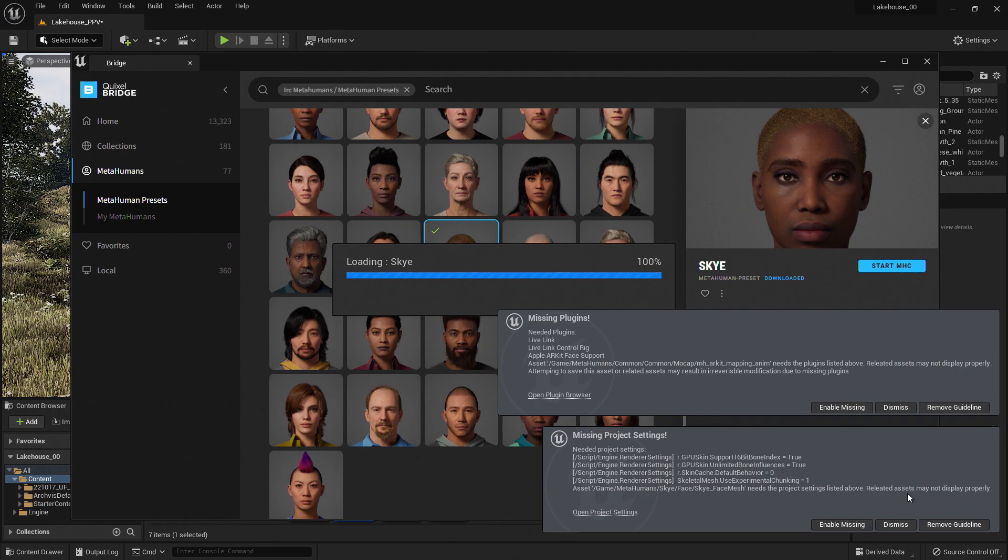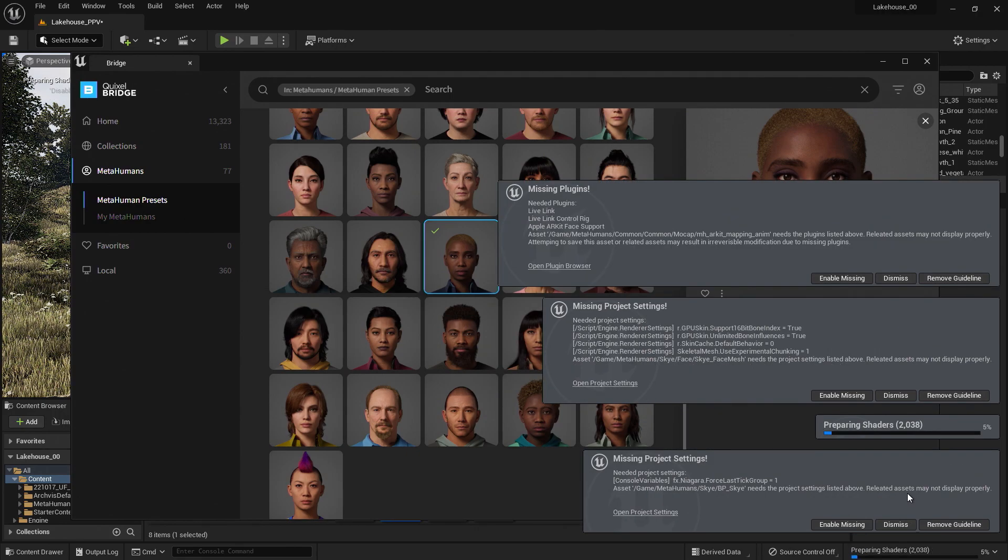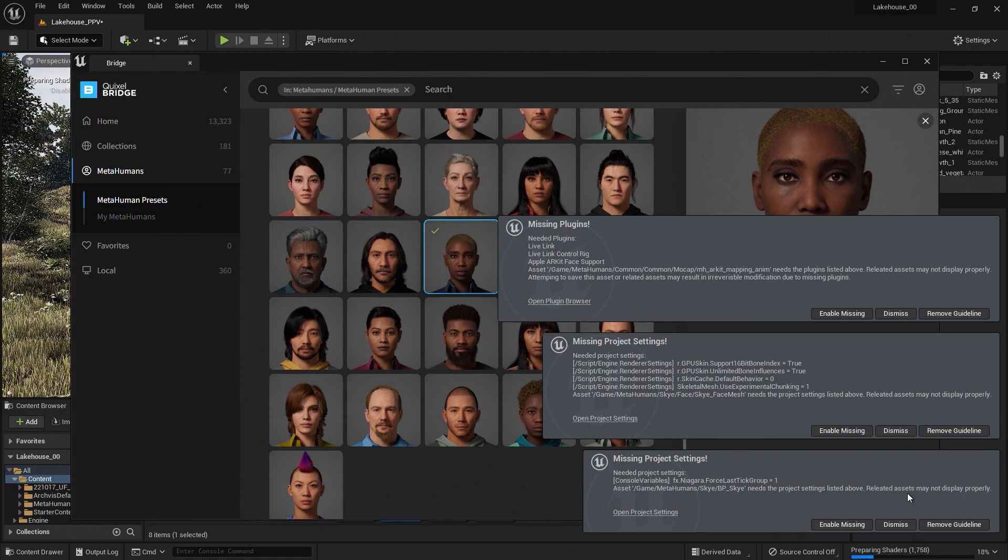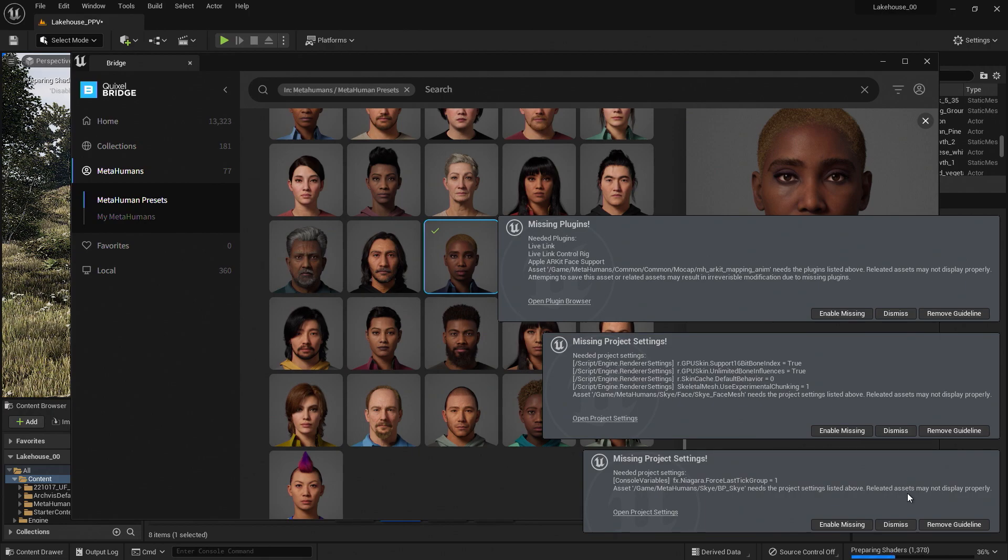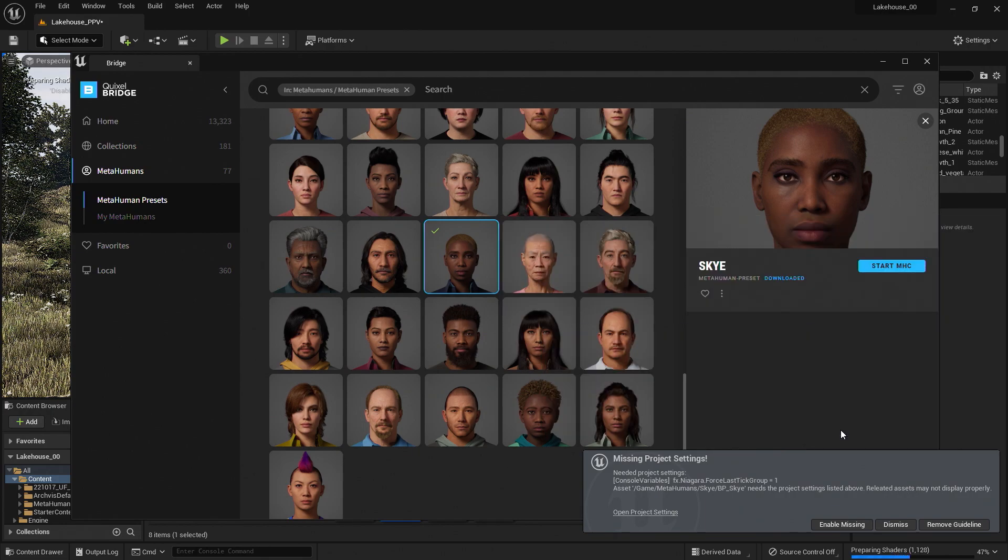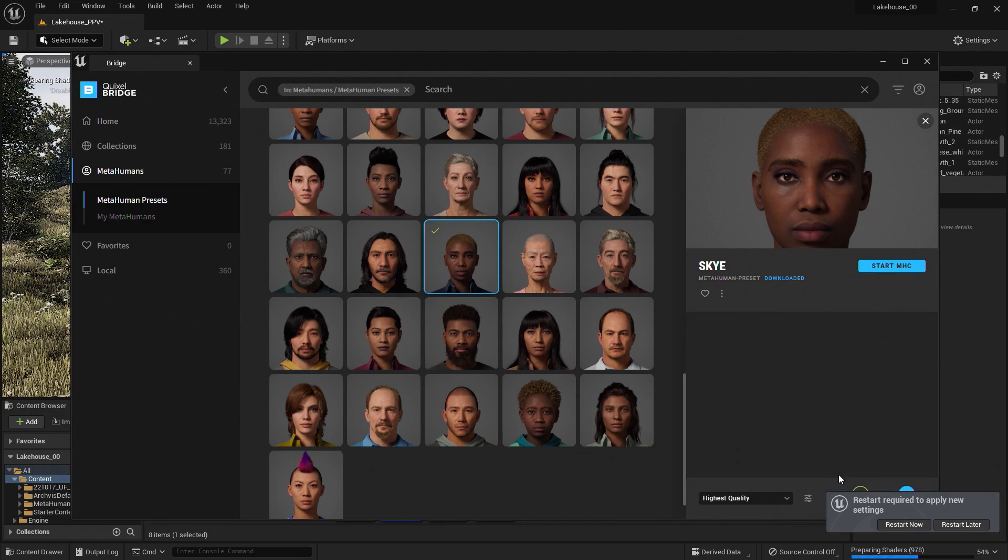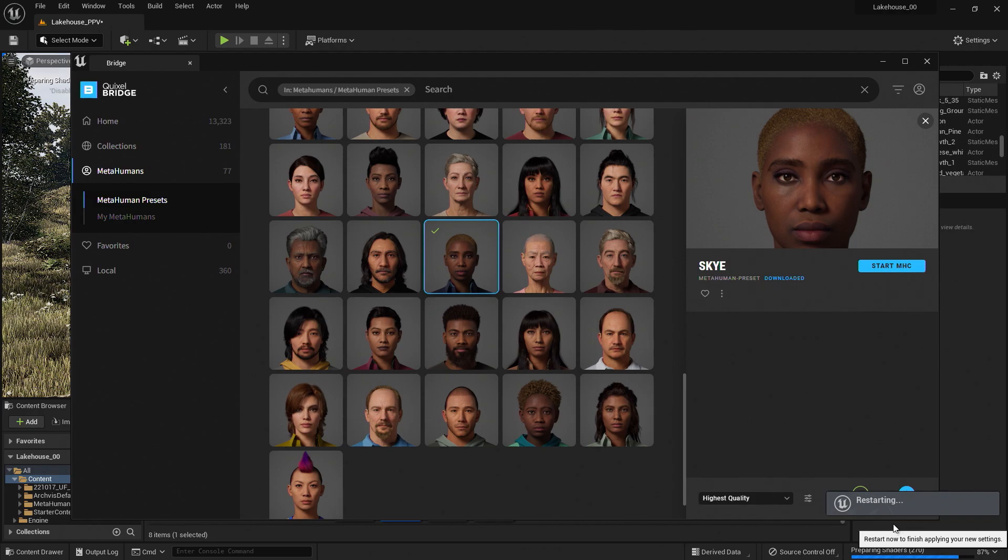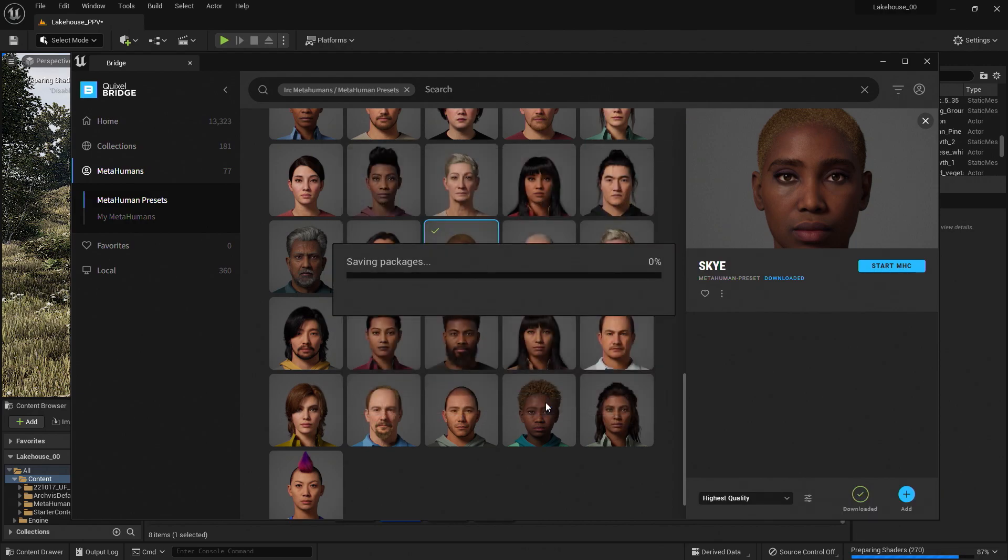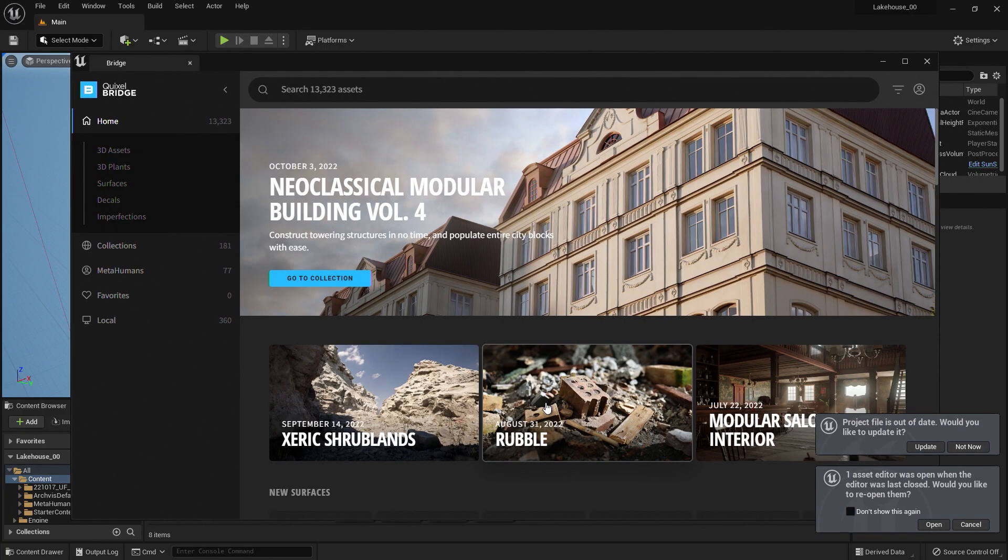Once the MetaHuman is imported, it will let you know that there are some plugins that need to be enabled in the project to make sure the asset works smoothly in Unreal Engine. I'll go ahead and select Enable Missing for each of these popups. After enabling each of them, we will need to restart our project so that it initiates with the plugins enabled. When I click the restart button, it will prompt me with a window to save all of the elements I have brought into the project.